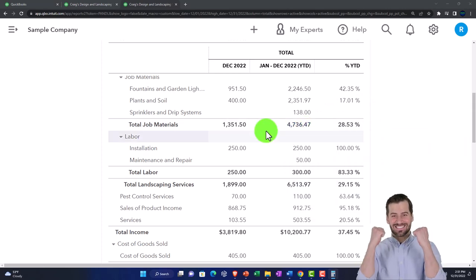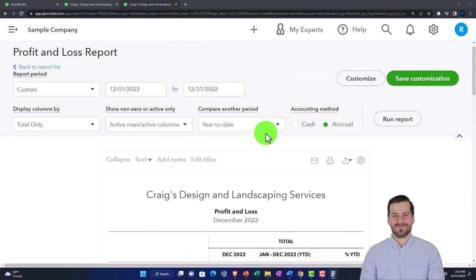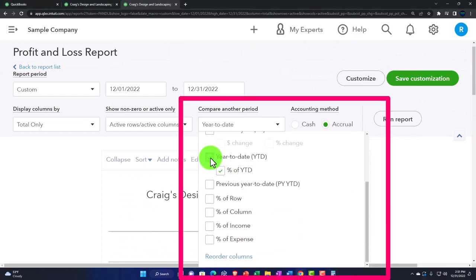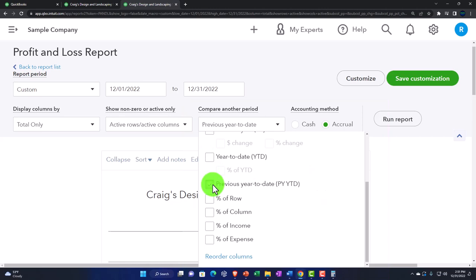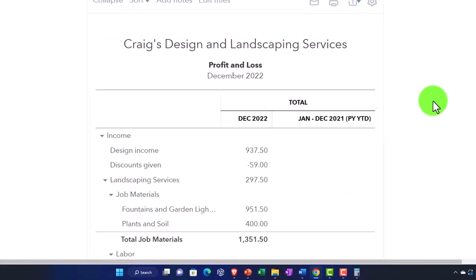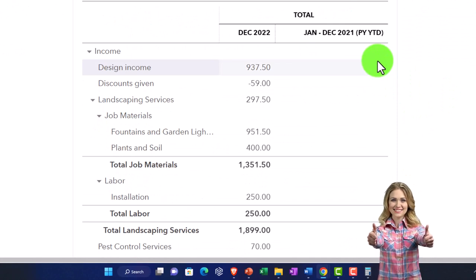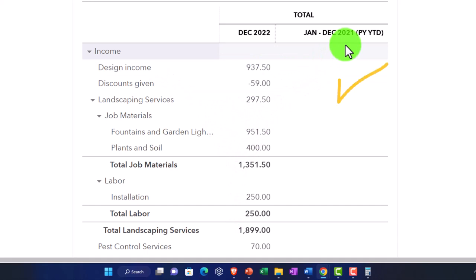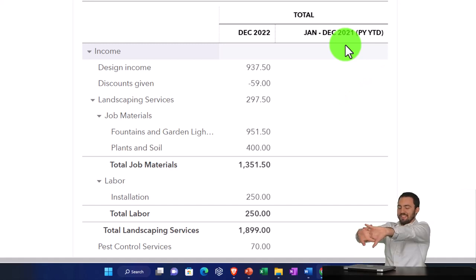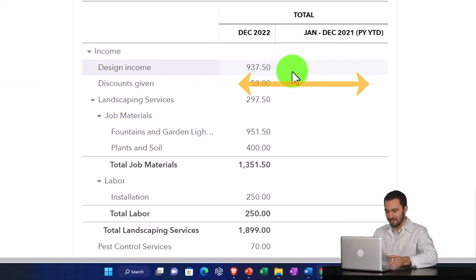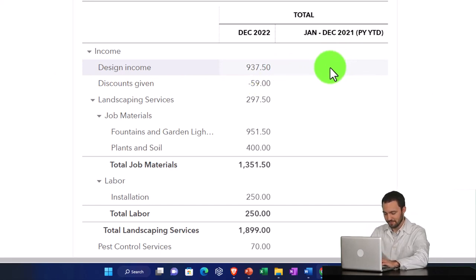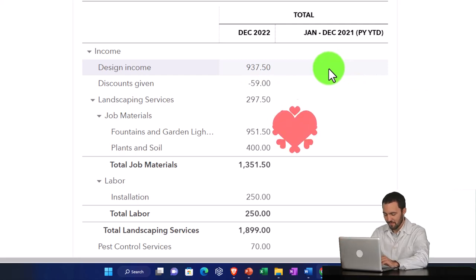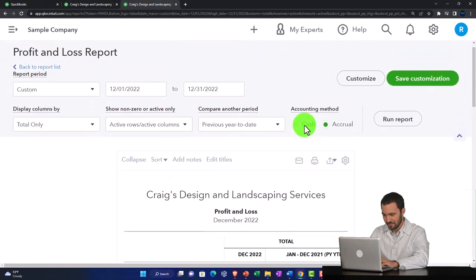You can also compare to the prior year-to-date numbers. Taking that same month, hit the dropdown and compare to the previous year-to-date numbers, run it. Now I've got the prior period — there was nothing in the prior period because we don't have data in it, but I can compare the current month, which is part of 2022 numbers, so it doesn't really make sense to say it's a percent of that prior year-to-date number, but you can compare it in a similar fashion. Here's December and here's last year's year-to-date numbers on the right-hand side. These aren't quite as common comparisons, but they can be useful.